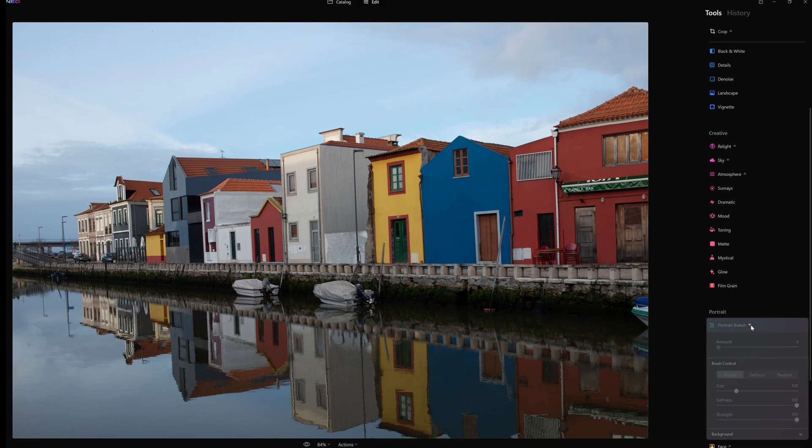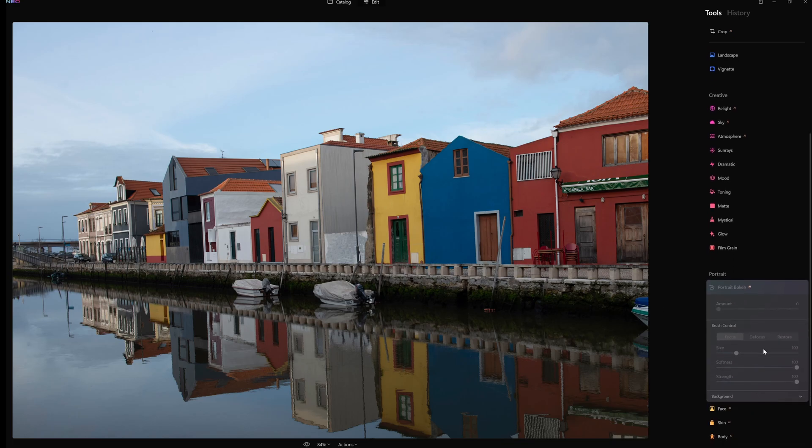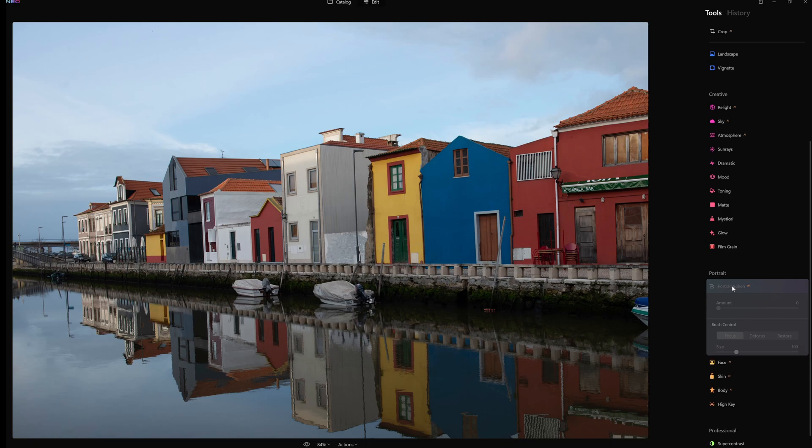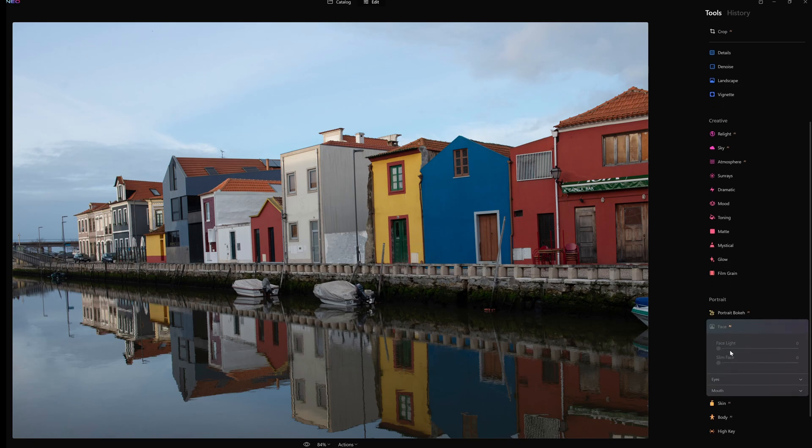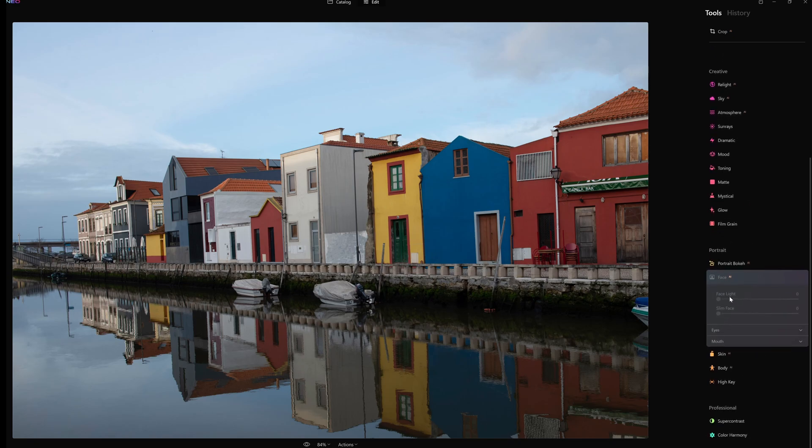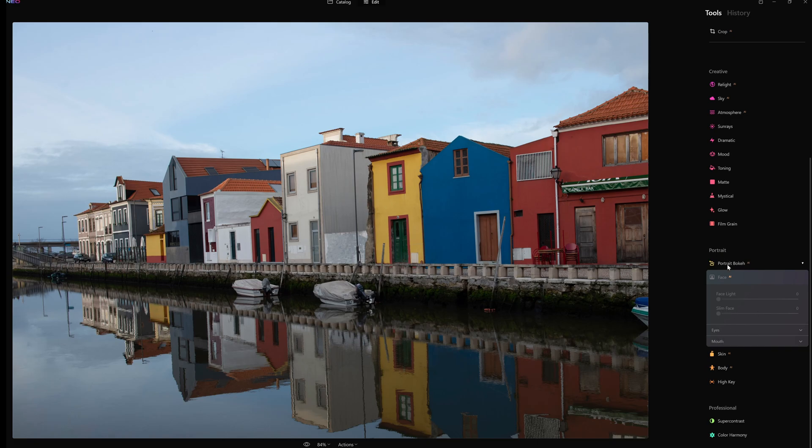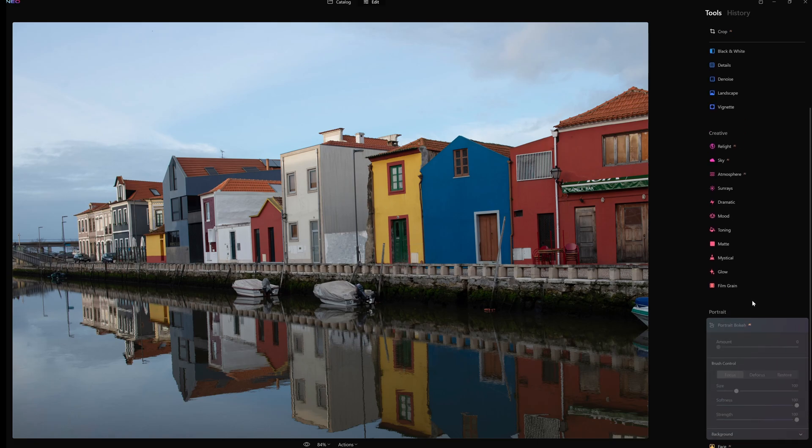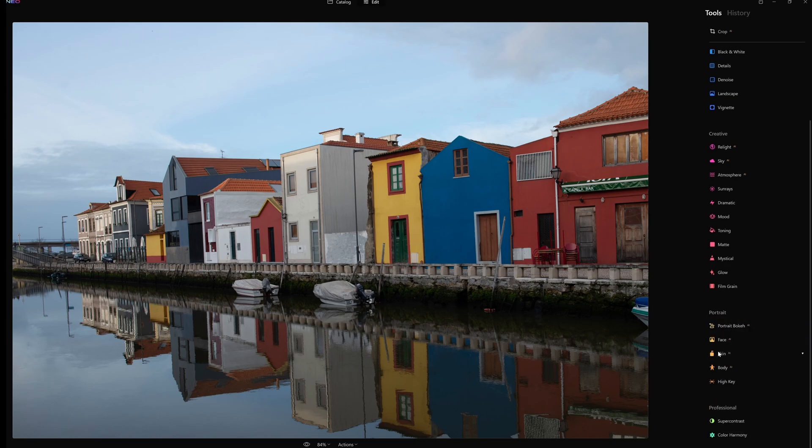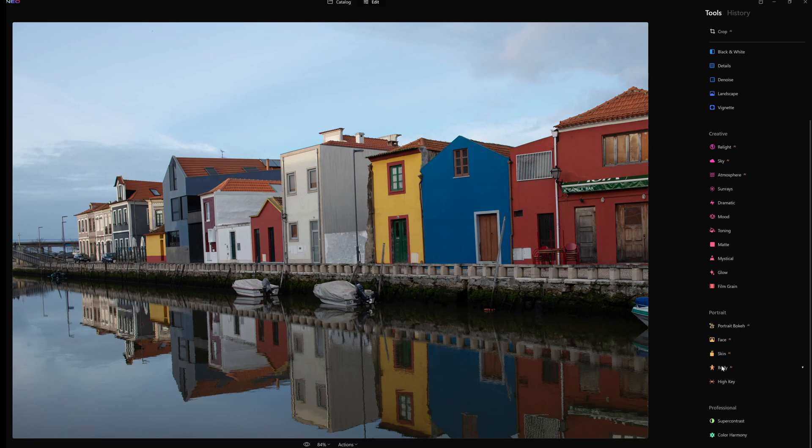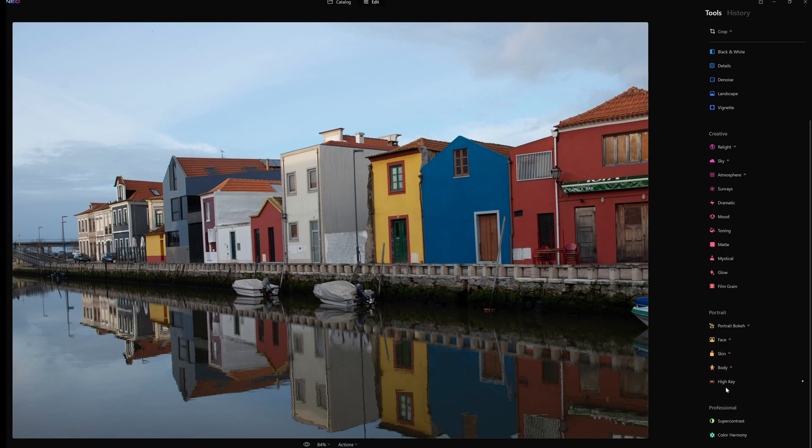Portrait. Back AI - the amount, the control, the size, the softness, the strength, then the background. I can't actually click on that at the moment. Let's go to face AI. There was no face on here at the moment. So face light, slim face, eyes and mouth will not open. Fair enough. Skin again - the amount and shine removal.